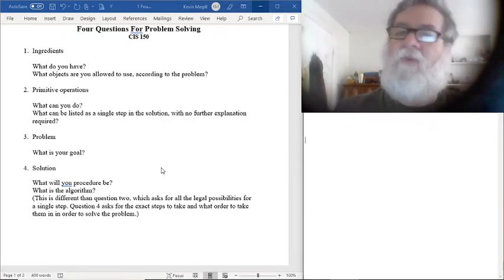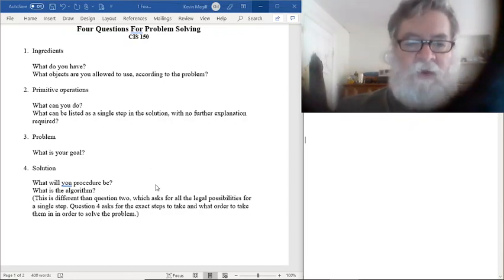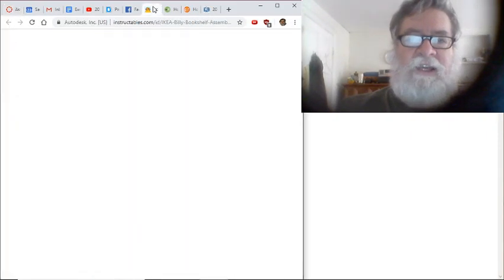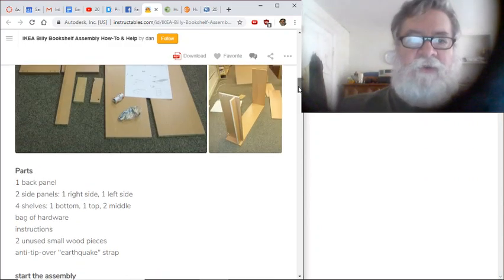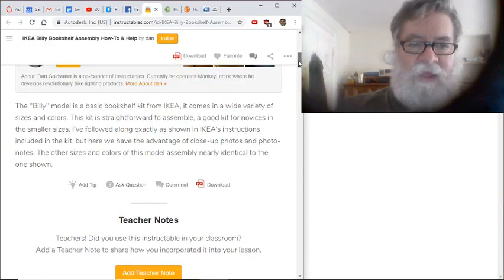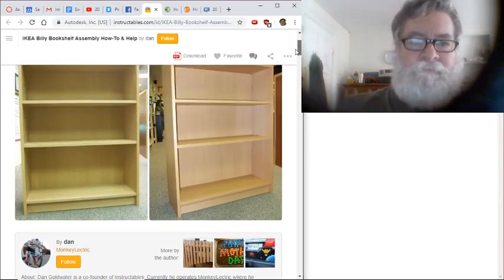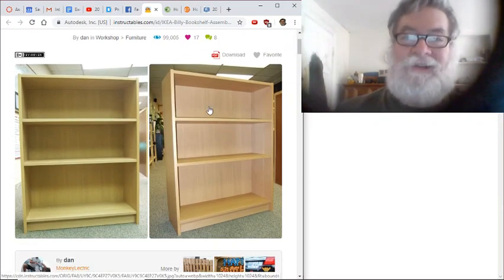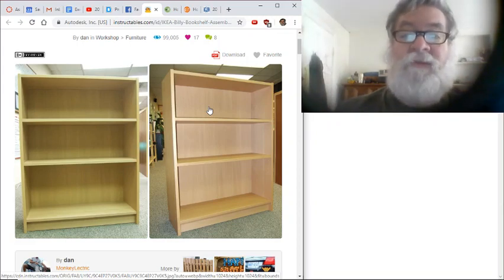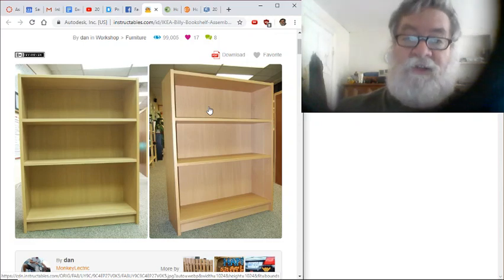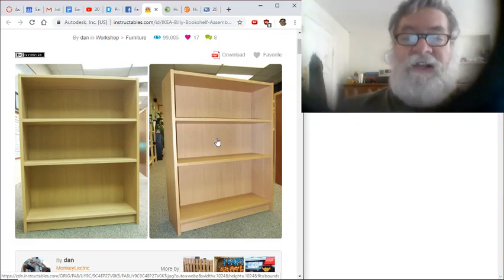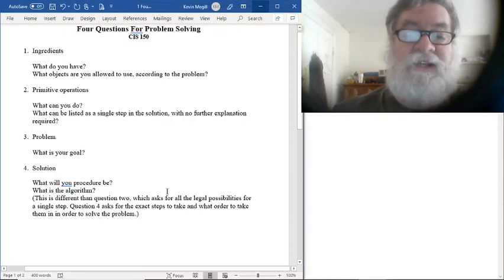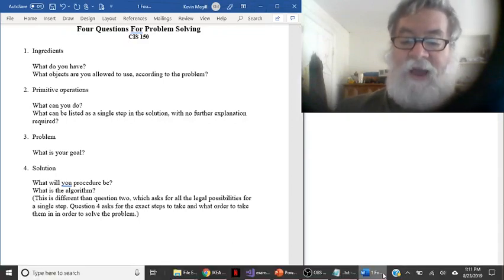I'll start with steps three and four, and then move to one and two afterwards. Steps three and four are problem and solution. Starting with what we began with last time — the IKEA bookshelf. The first question you can ask of any algorithm is what is it trying to do? Here it's trying to assemble the Billy bookshelf. They even start with pictures of the goal — here's what you're aiming at. So in any program or any algorithm, it's really important to be clear on what is the goal, what is it that you're aiming at. The second question is number four in the list — that's the solution. What will the actual procedure be? What will the algorithm be? This is where you actually have the algorithm itself.